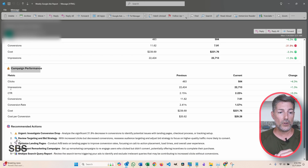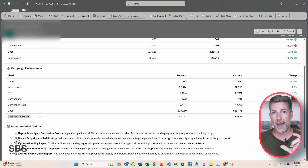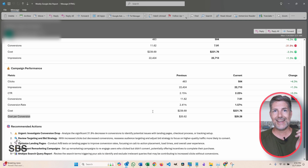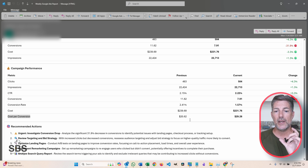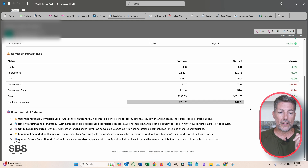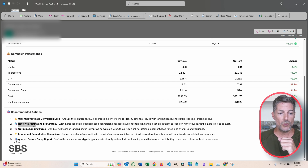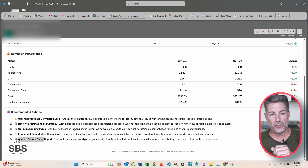You can also look at the campaign performance: clicks, impressions, click-through rate, conversion, conversion rate, cost, and cost per conversion. This report is specifically heading into the holiday season, and we can see that ad costs are really starting to jump up — they've increased 42% based on cost per conversion. That's what's driving this negative report right now. At the end are some recommended actions: urgently investigate the conversion drop, review targeting and bid strategy, optimize landing pages, implement retargeting campaigns, and analyze search query reports.